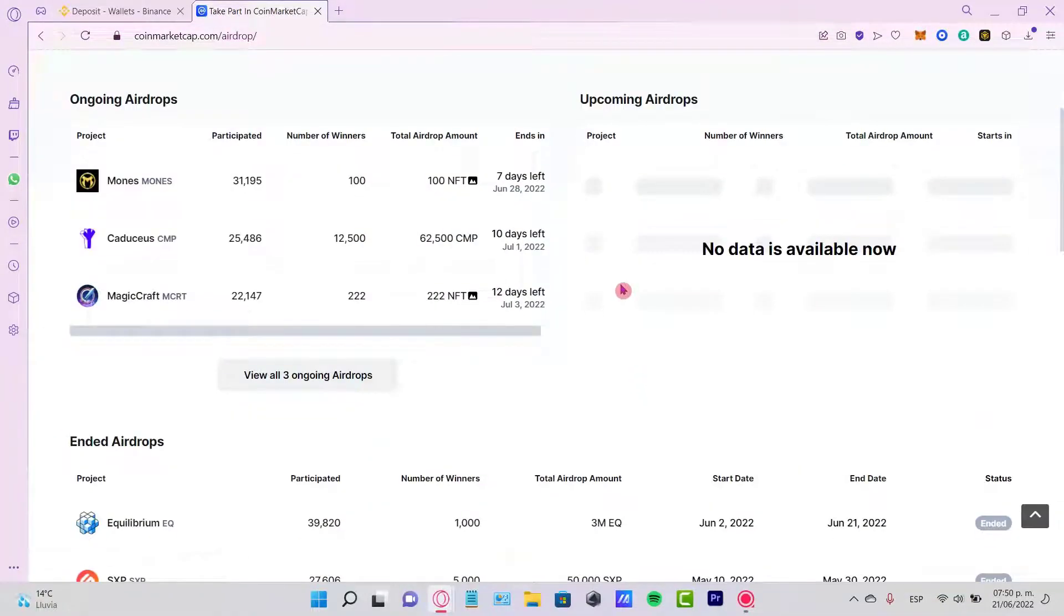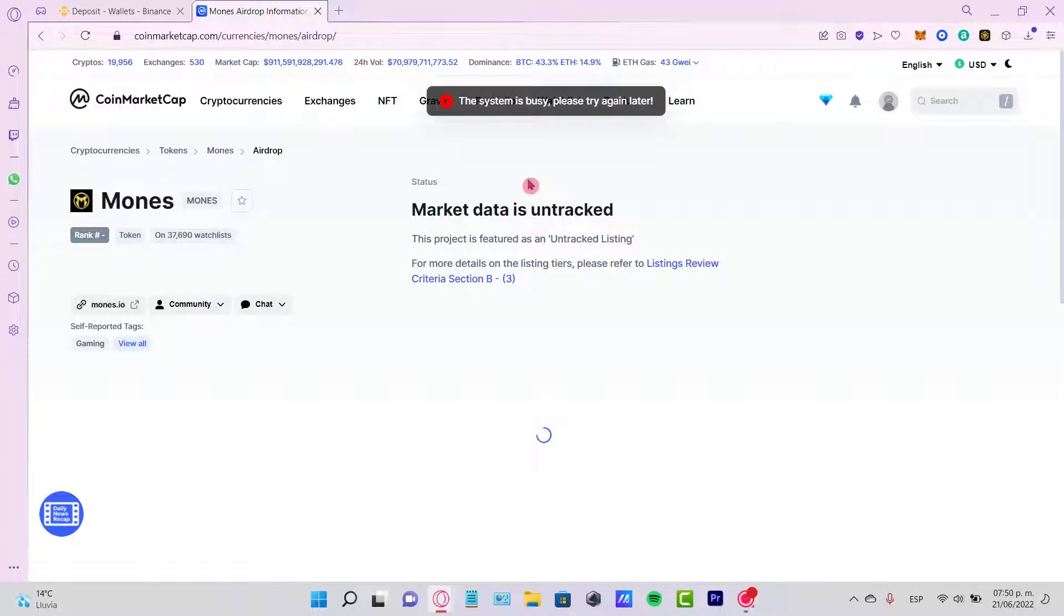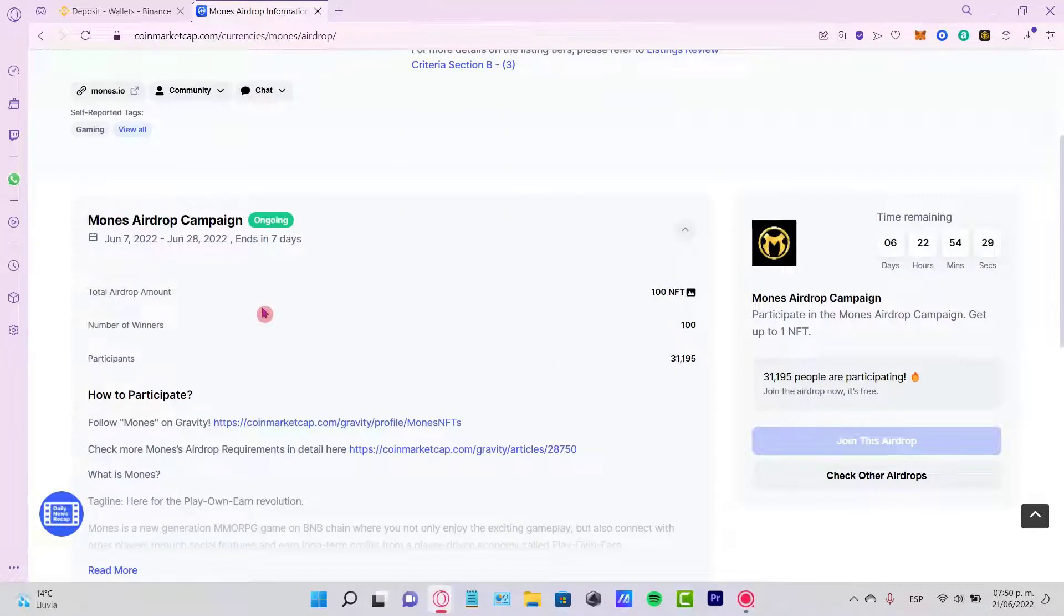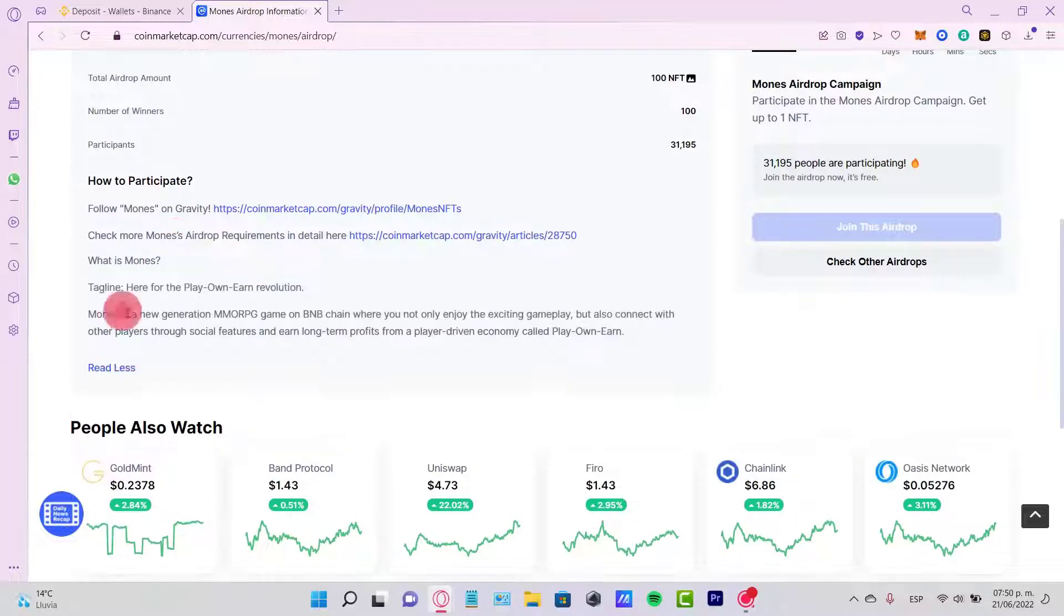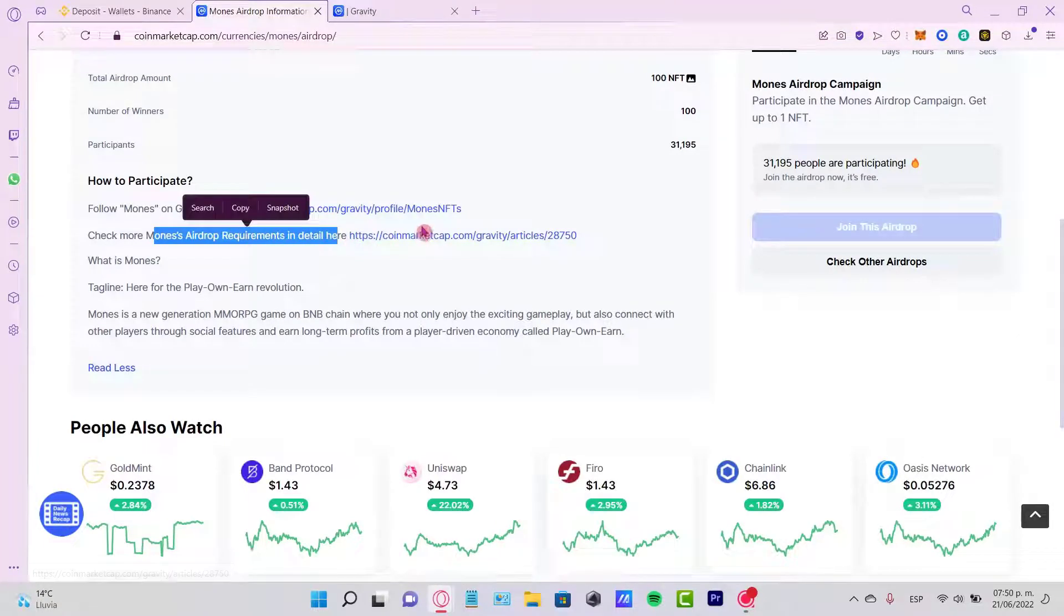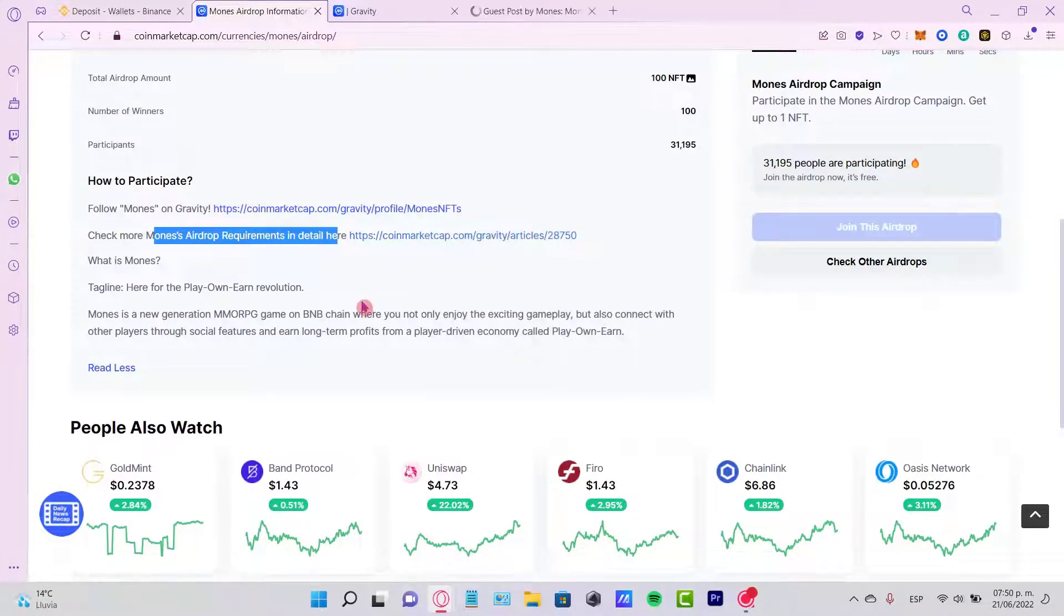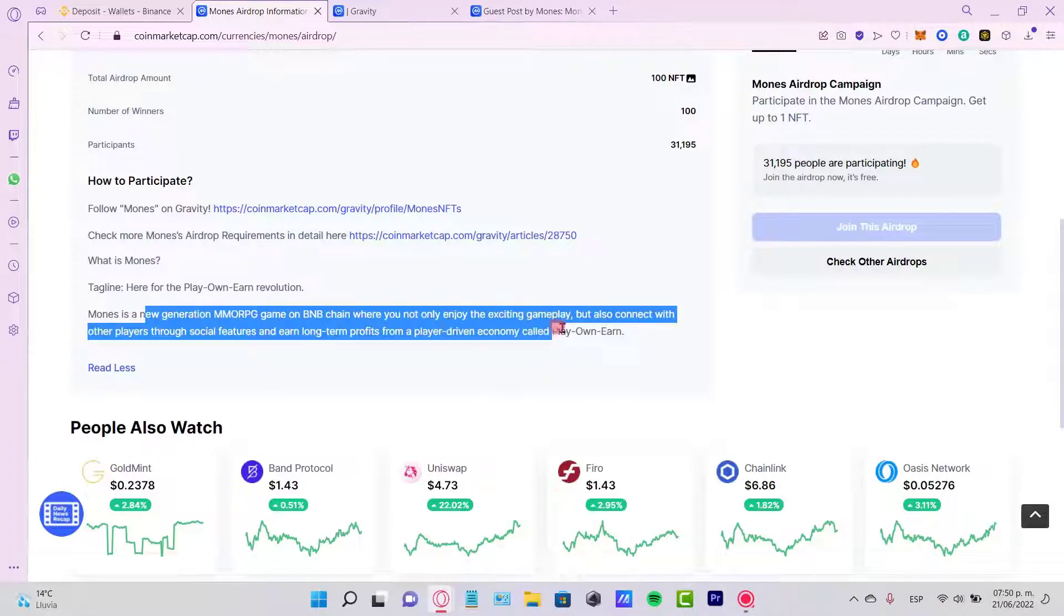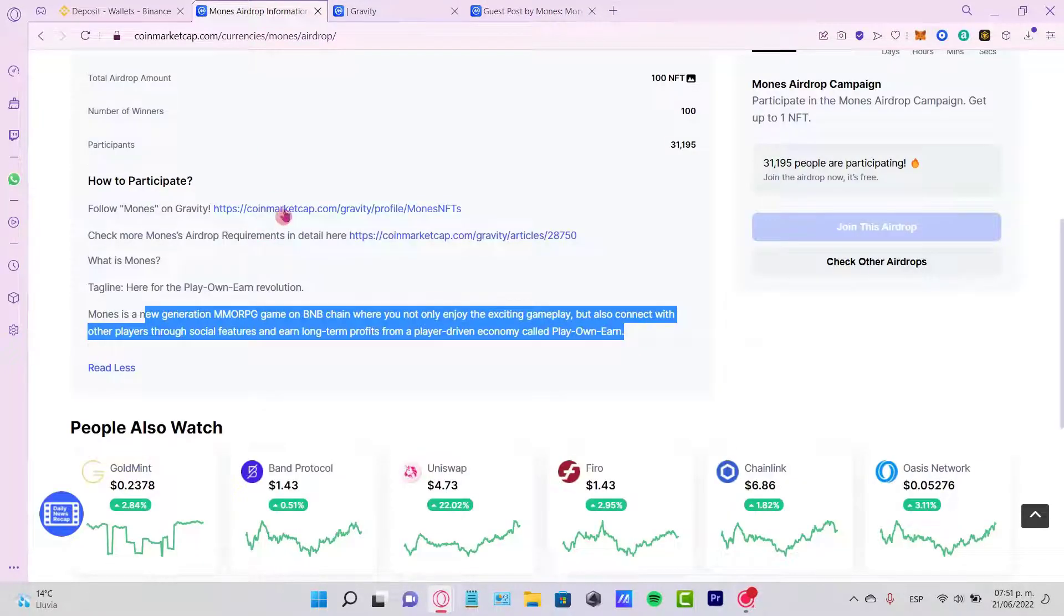Let's take a look at the Moons. Let's see if this one works well. And now here is how to participate. This one says follow Moons on Gravity, so I can select the check more Moons requirements in details in here. I'm going to open a new tab. The tagline here is for the play-owned revolution. Moons is a new generation here of MMO game.